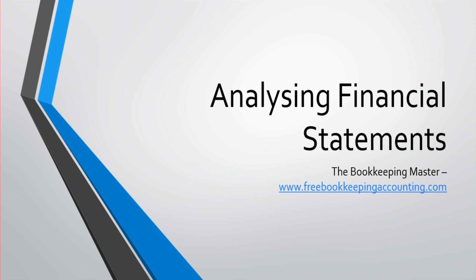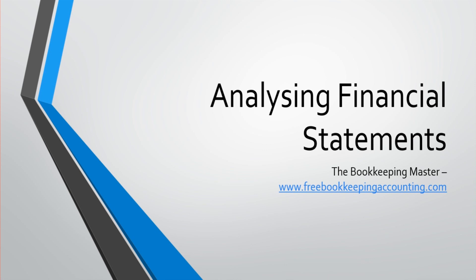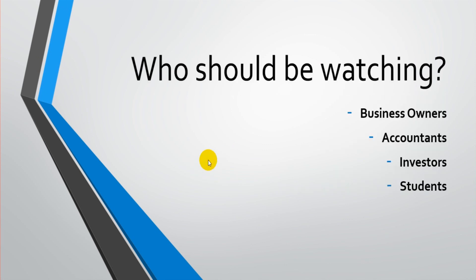I am the Bookkeeping Master. If you haven't been to my website, then please go and check it out, www.freebookkeepingaccounting.com. There are stacks and stacks of free bookkeeping and accounting courses on that website, along with free accounting software training and lots of other things. There's no registration required and no payment is required either to take the courses.